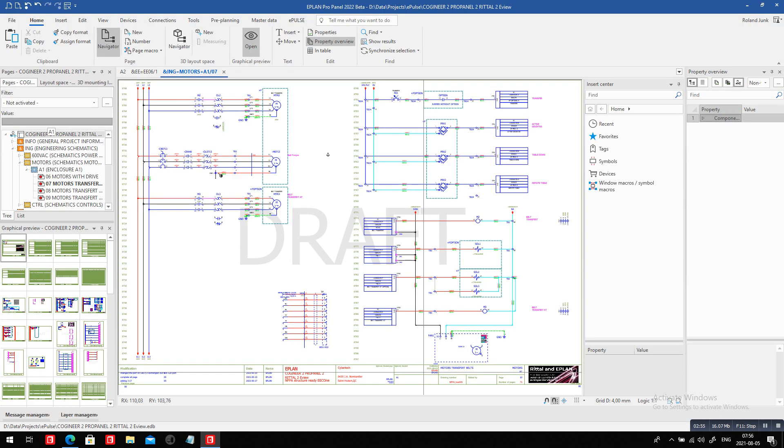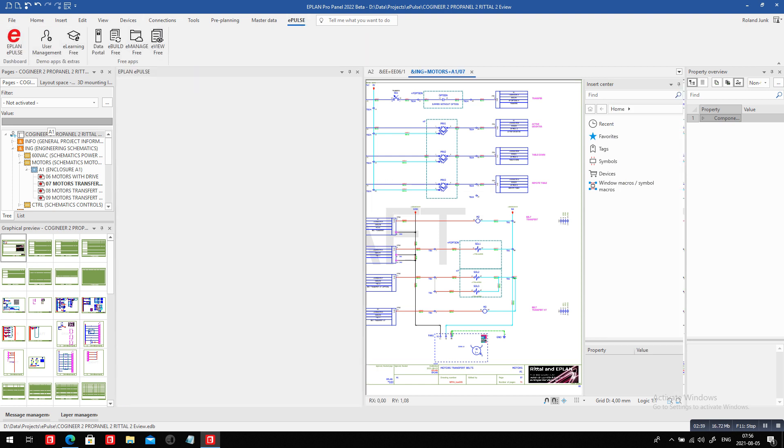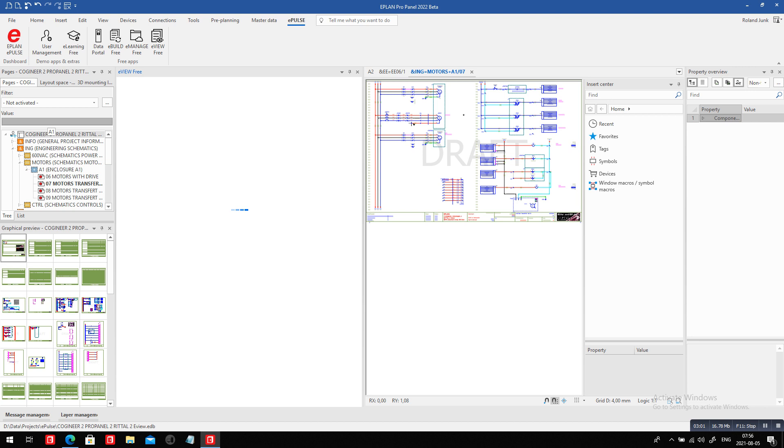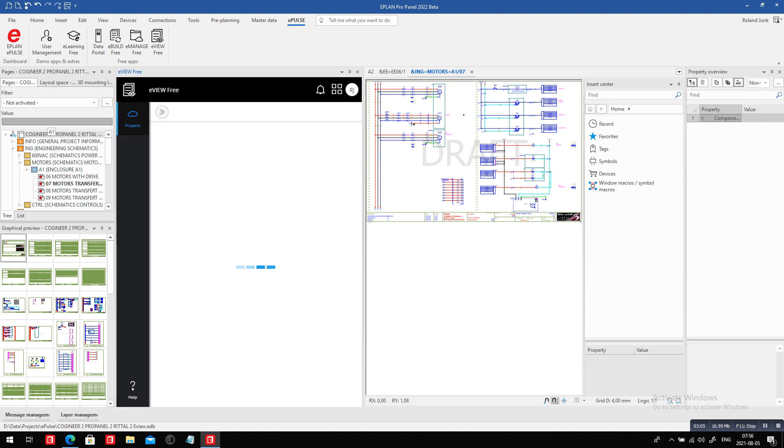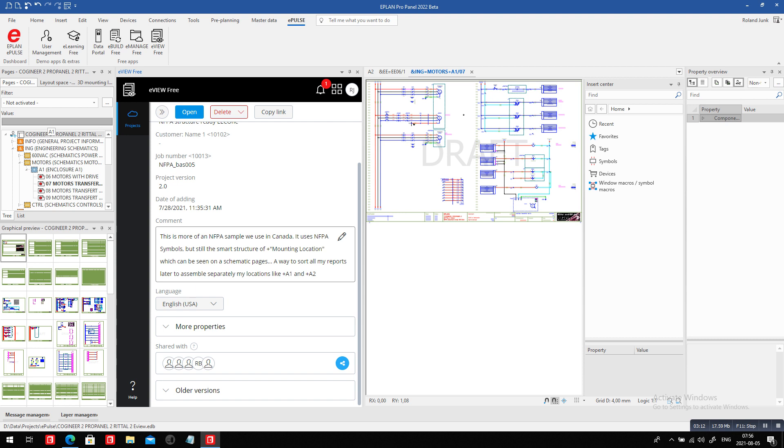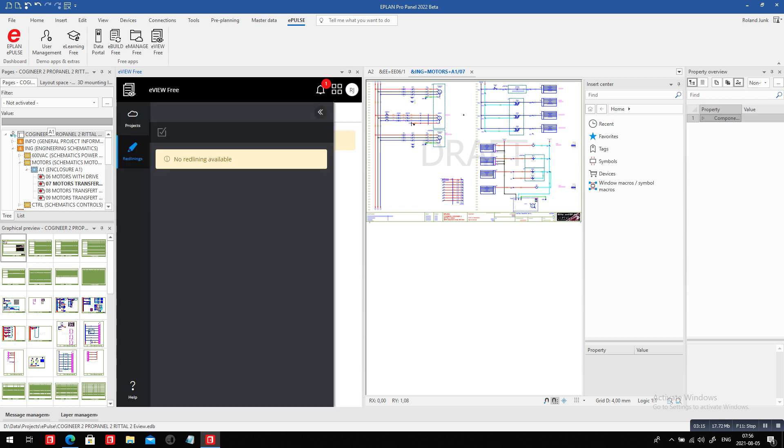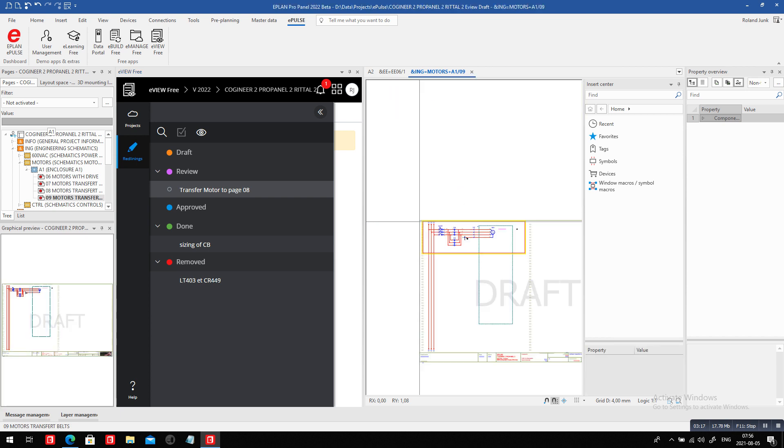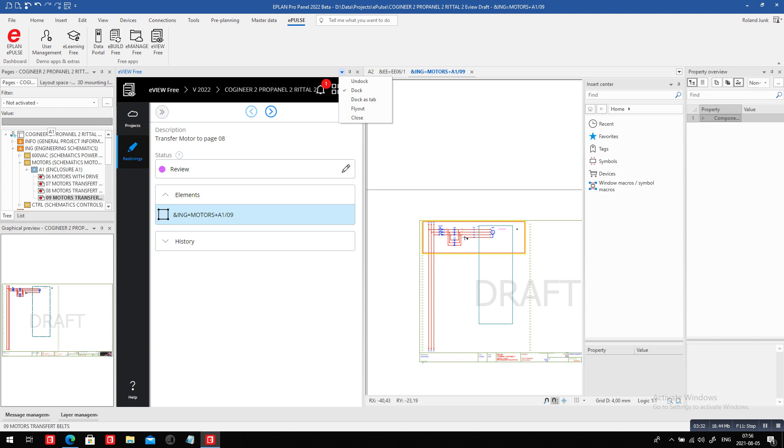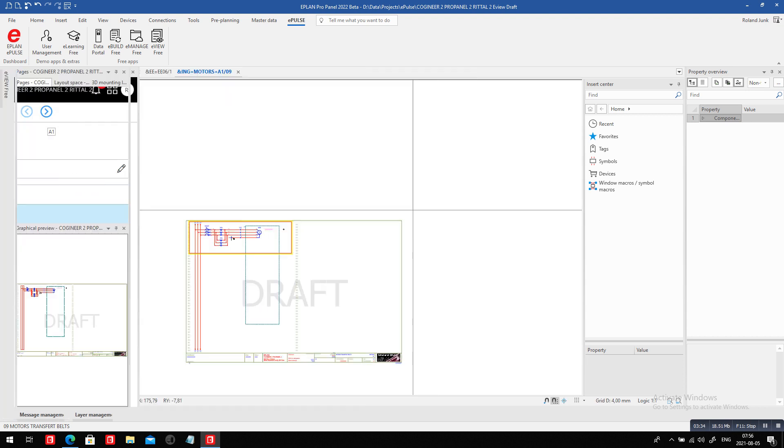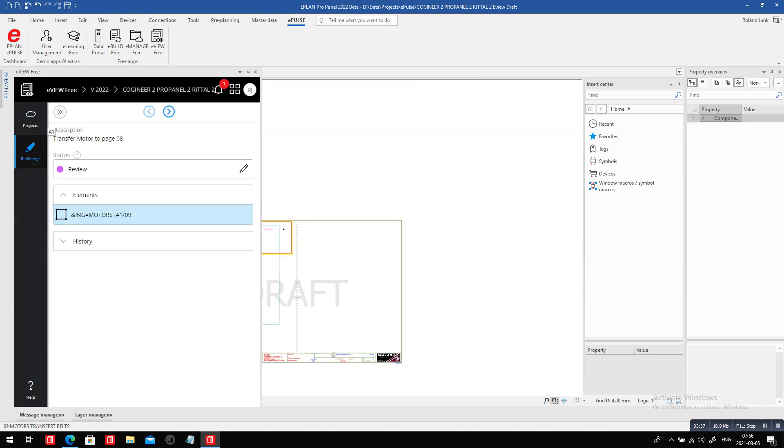I'm going to switch over to ePlan. I'm going to open the ePulse and more specifically the ePulse eView. Inside the eView we have here, we have exactly the same project, the same version. This is also interesting because you can see that we uploaded this as version number two. The red linings are exactly the same. When you click on them, they show you the page where the red lining was done, but inside ePlan. You don't even have to run around and figure out where is page eight, where is page nine. I can put this on the side, use the flyout feature.